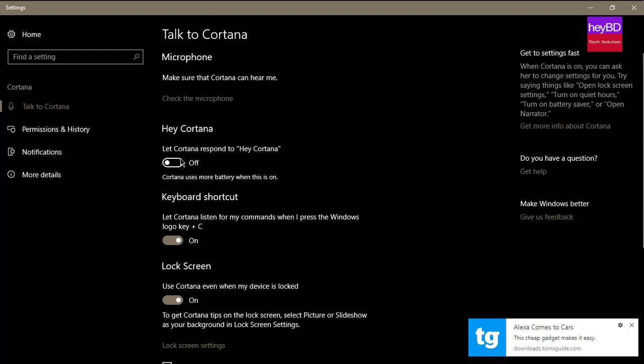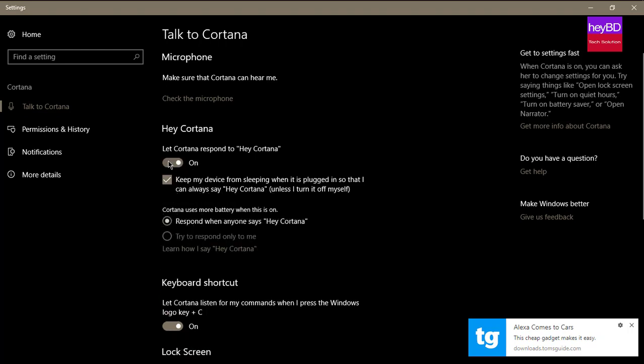Let Cortana respond to 'Hey Cortana.' For that you have to turn it on. Okay it's on, now let's check. Hey Cortana.